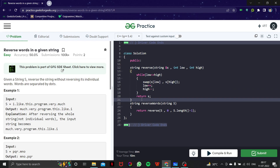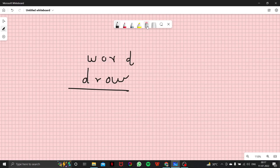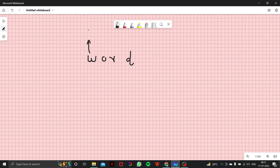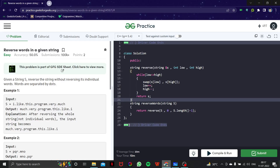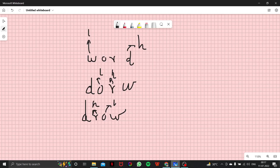Let me do a dry run so you can recall it. Our low was at the start and our high was at the end. We swap those two, so 'word' becomes 'drow' step by step. We increase low and decrease high. The terminating condition is while low is less than or equal to high — once we reach that, we return the result: D, R, O, W.